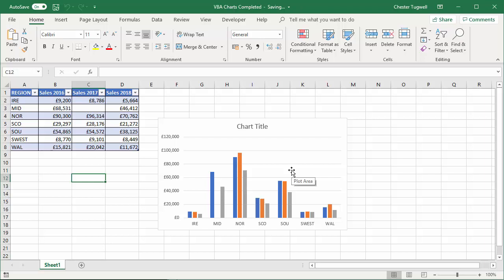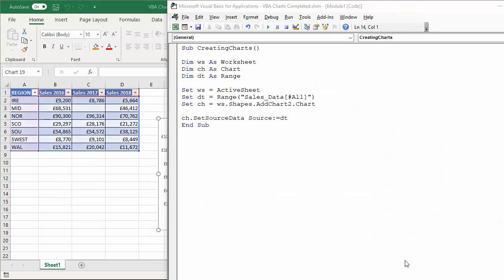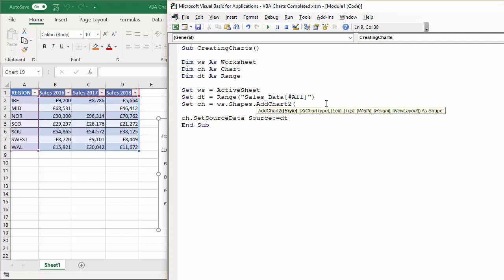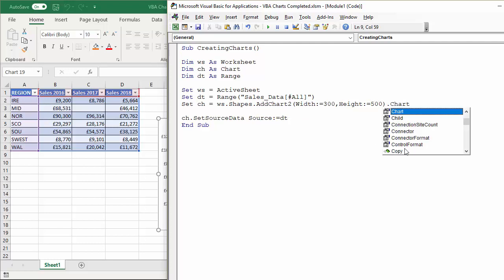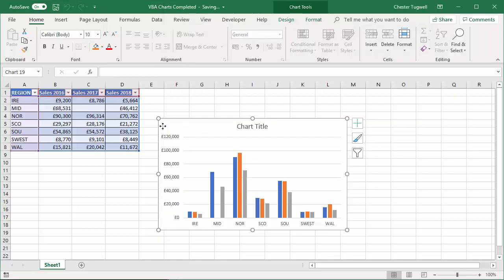Now let's talk about how to set the size of the chart, which you can do within the AddChart2 method. I'll temporarily remove dot Chart, open the brackets, and you can see some of the parameters. We're going to use the Width and Height parameters — say Width equals 300, comma Height equals... then add dot Chart back in. Let's delete the existing chart, press play, and you can see the chart size has changed.